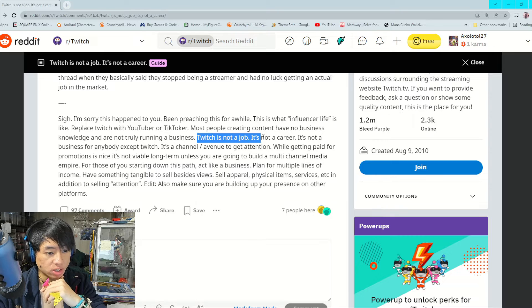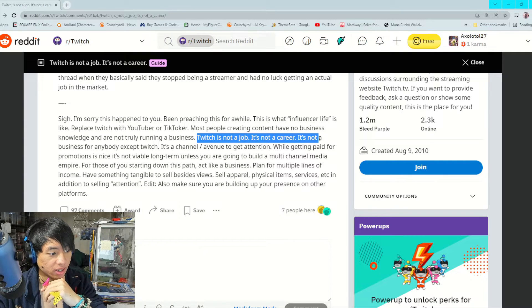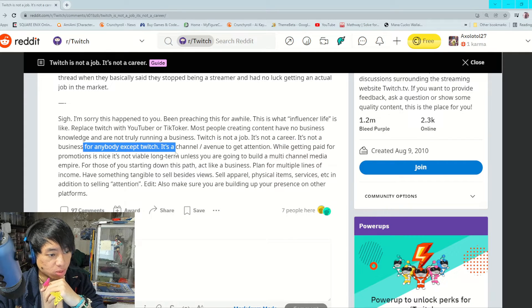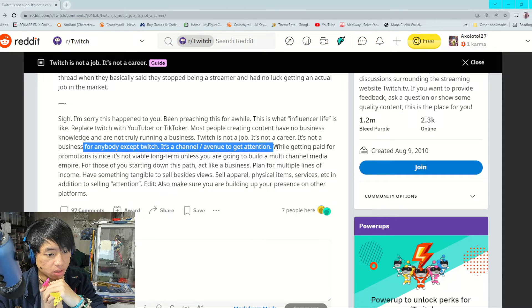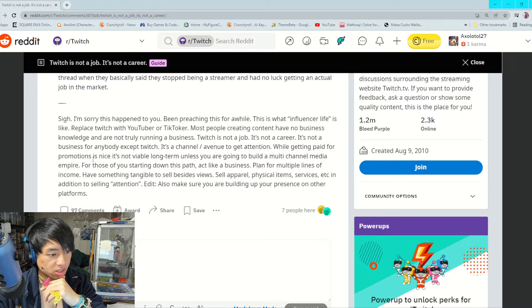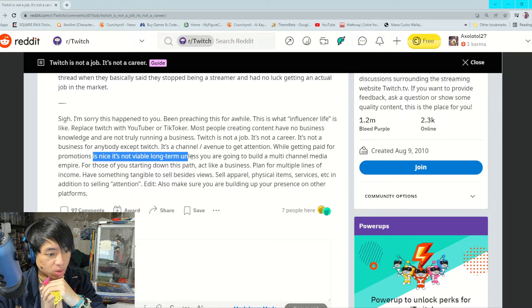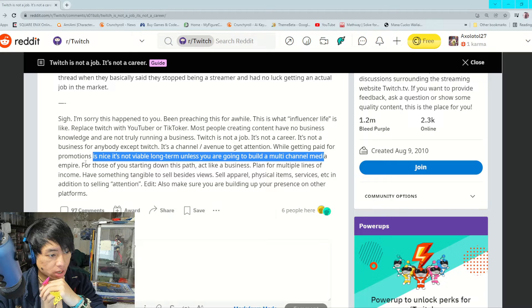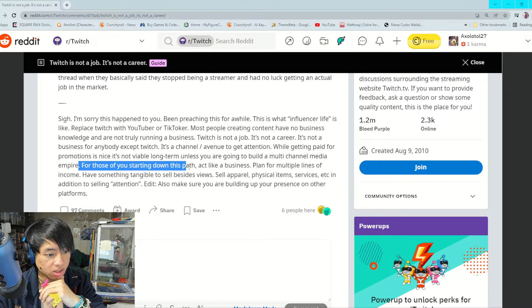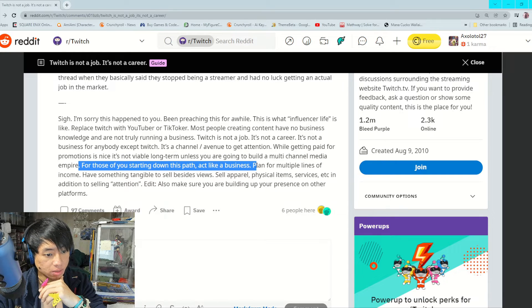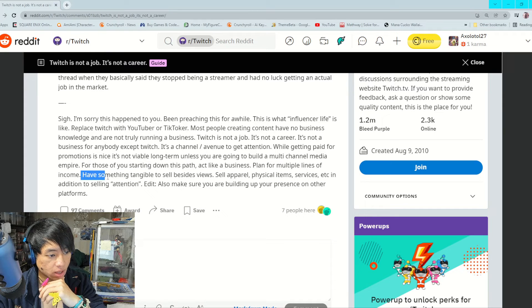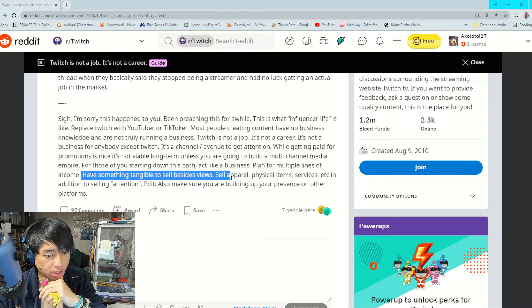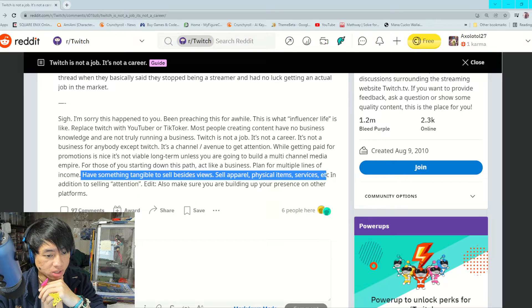Twitch is not a job, it's not a career, it's not a business for anybody except Twitch. It's a channel slash avenue to get attention. While getting paid for promotions is nice, it's not viable long-term unless you are going to build a multi-channel media empire. Plan for multiple lines of income, have something tangible to sell besides views - sell apparel, physical items, services, etc. in addition to selling attention.